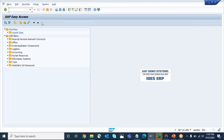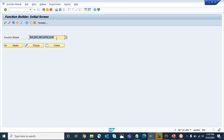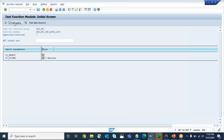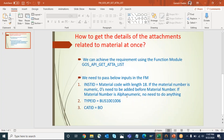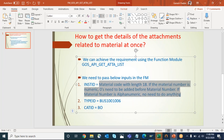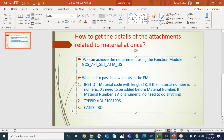The transaction code to test a function module is SE37. This is the function module: GOS_API_GET_ATTA_LIST. Give the function module name and click on Test. Here if you click on this, these are the object details - there are three fields. In the INSTID field we have to pass the material code. If the material code is alphanumeric or numeric - if it is numeric we should pass zeros in front of the material code until it reaches 18 digits, because 18 is the character length of the material code.